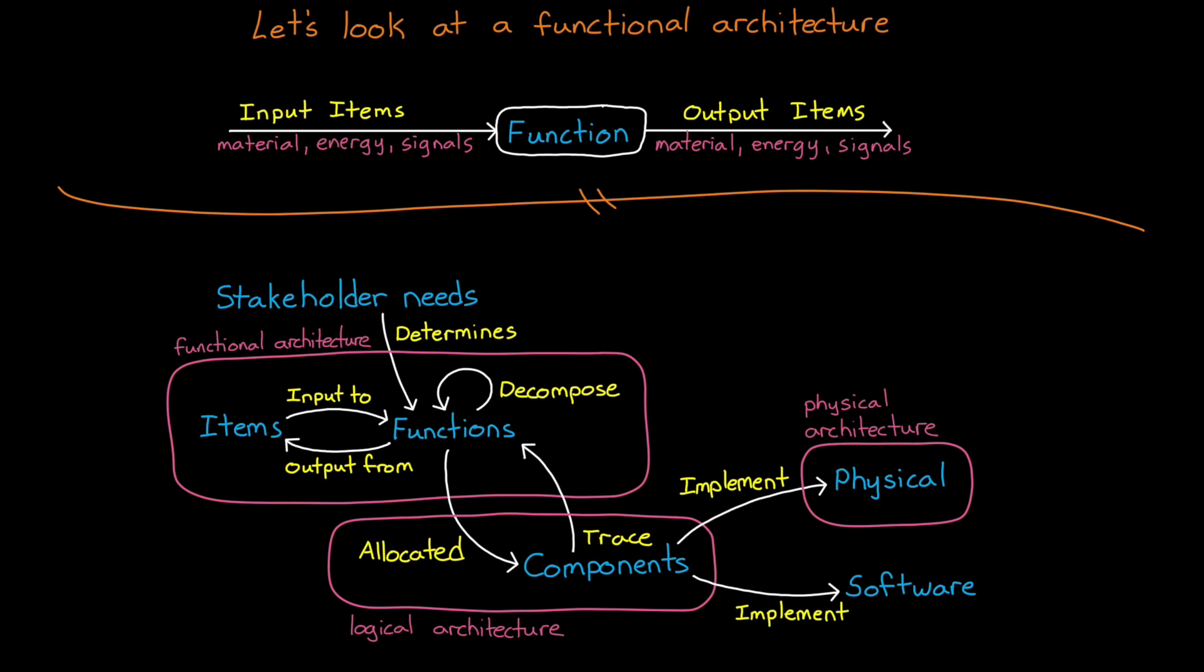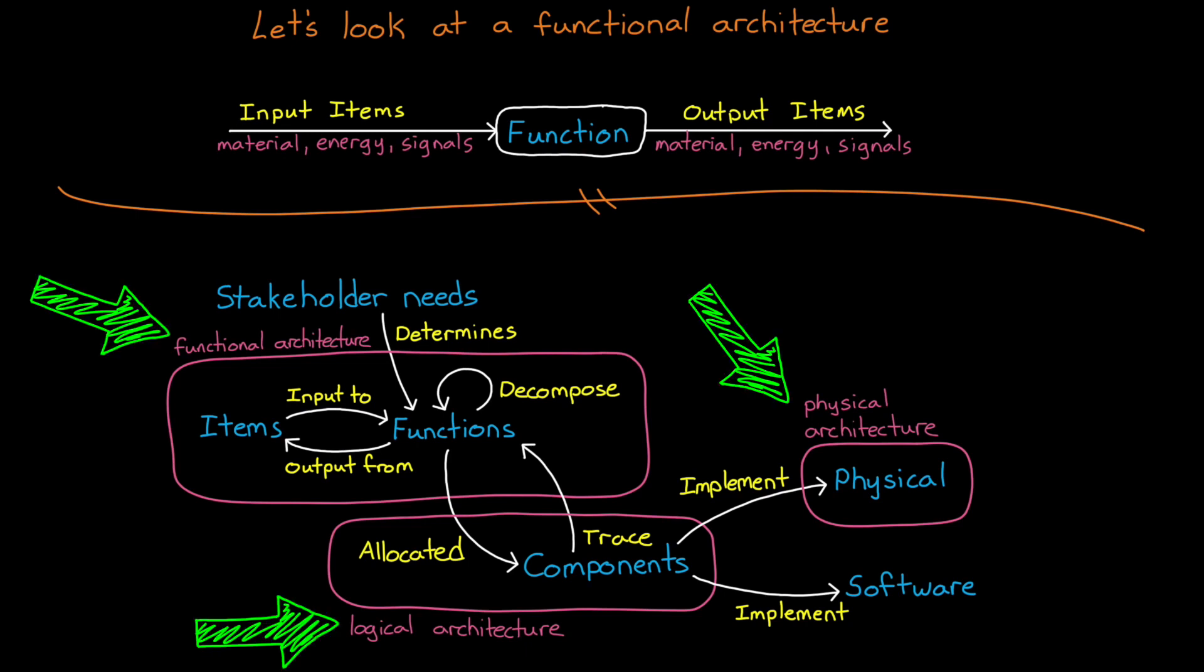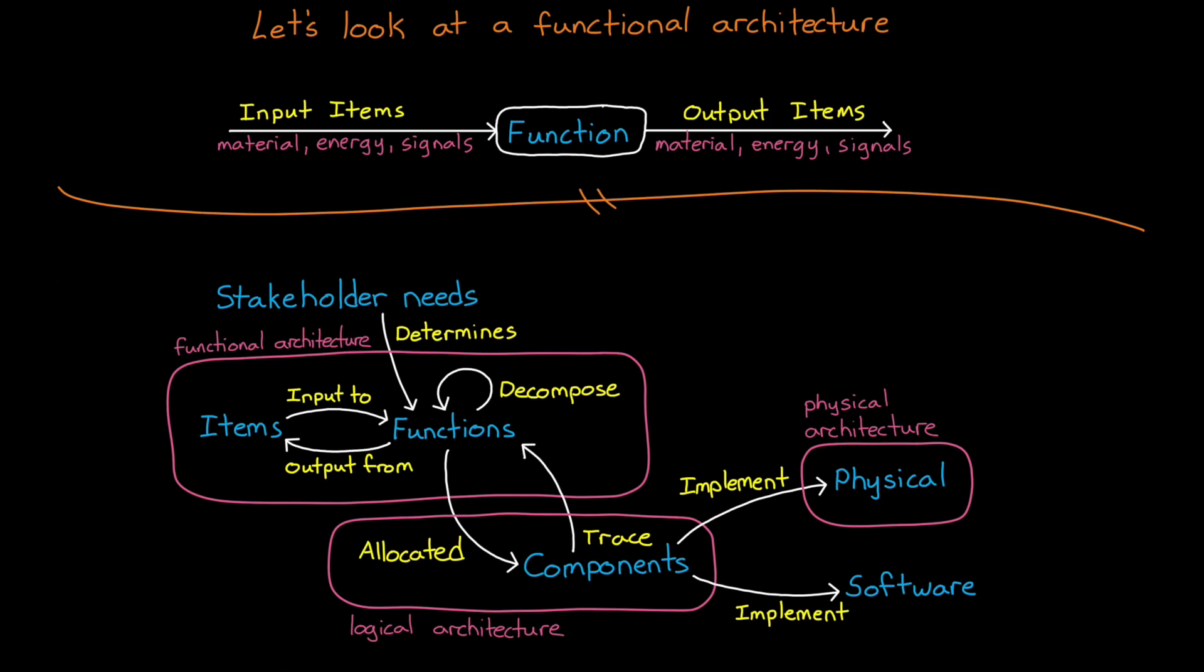Organizing the relationships between these physical parts is where the physical architecture comes into play. Now, this simple graph only shows how the three architectures are related. It's not a complete understanding of the entire early systems engineering process. For example, we have other things like requirements that state the key parameters that the system must meet. I'm going to cover requirements in a lot more detail in the next video.